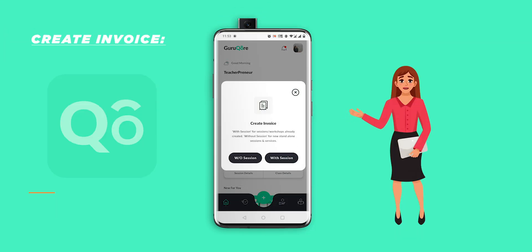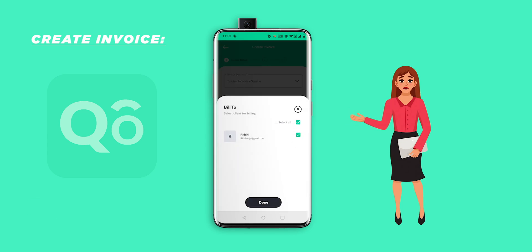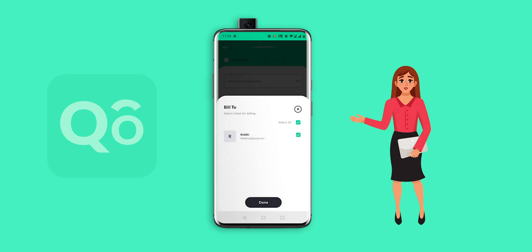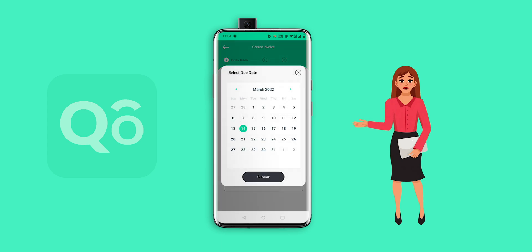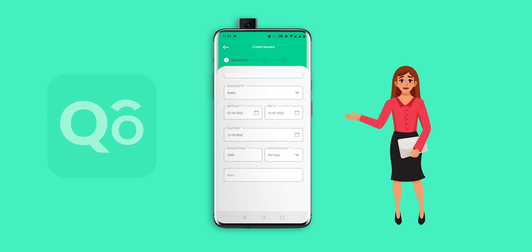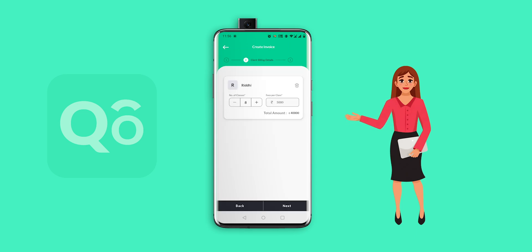Let's look at how to make an invoice on the GuruCore app. Click on the plus button and go to 'Create Invoice.' Now you have to select with or without session — I am selecting 'with session.' Select the session for which you want the invoice, then select 'Bill To.' You can add more students by adding clients. If you add more than one student, you can send the invoice to multiple students at once. Next, select the bill-from and bill-to dates according to your service delivery period, and also select a due date — this triggers payment reminders from the system. Make sure you allow some gap between your invoice creation and your due date.